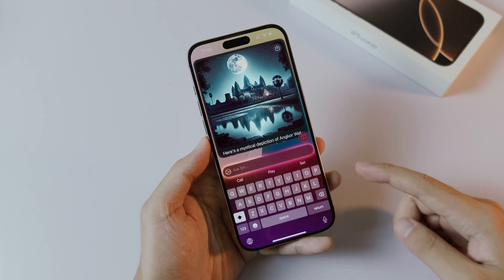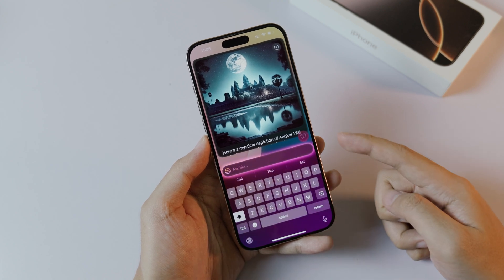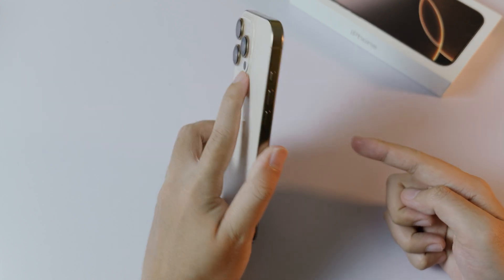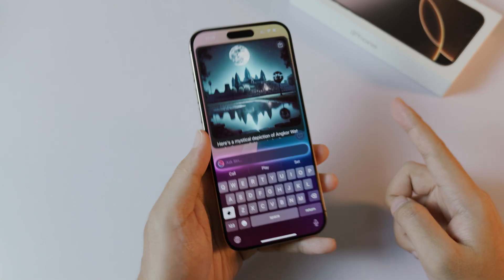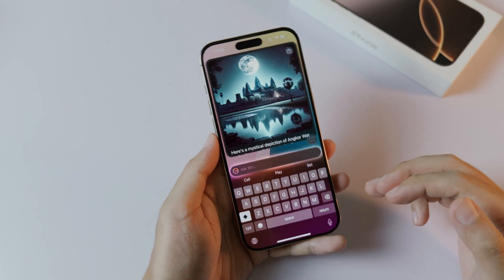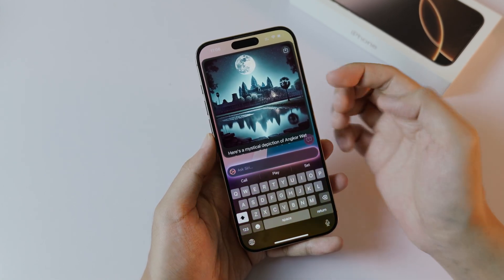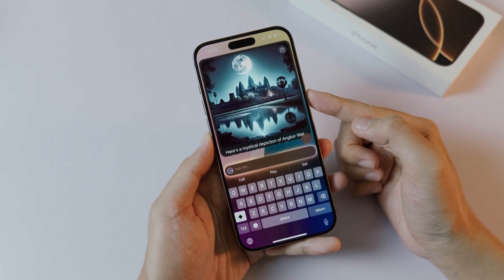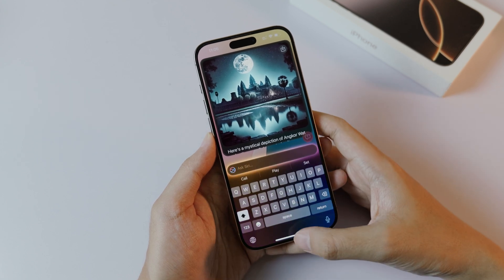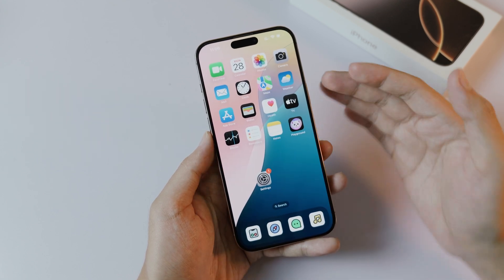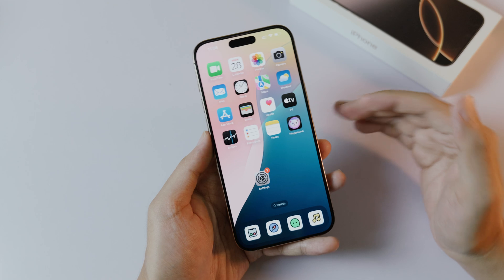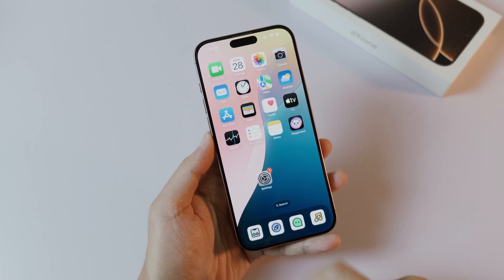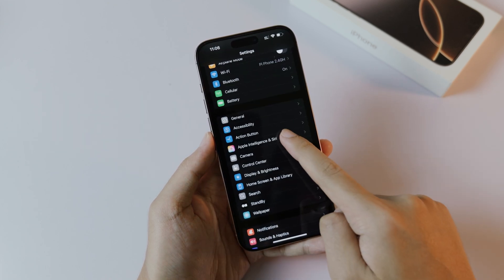In today's video, I'm going to show you how to use ChatGPT with Siri on your new iPhone, including the iPhone 16, 16 Plus, all the way up to the 16 Pro Max. I have a photo here that was just created by ChatGPT. First, this requires iOS 18.2.